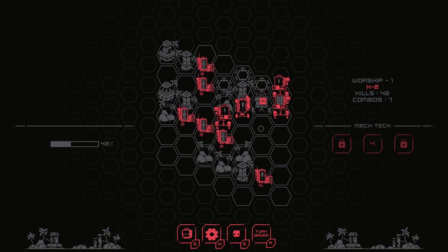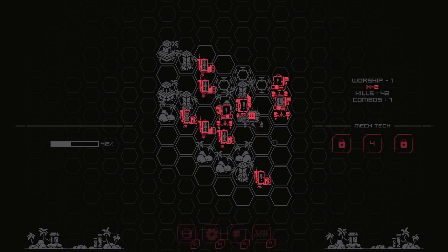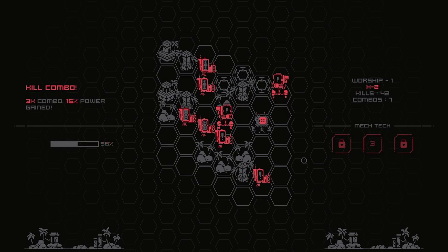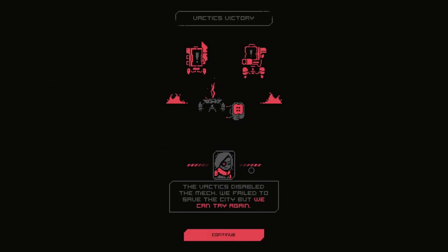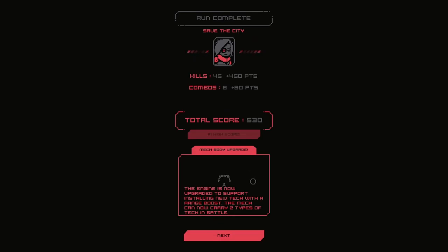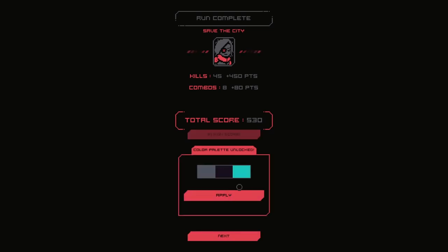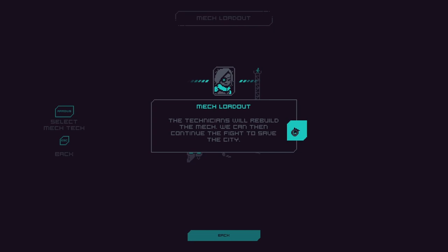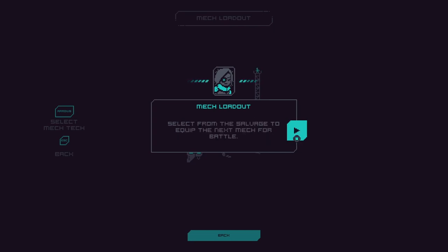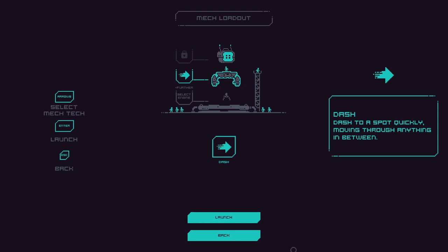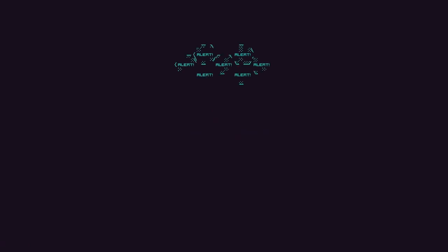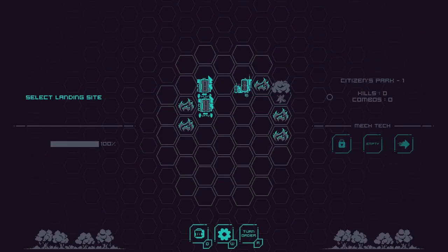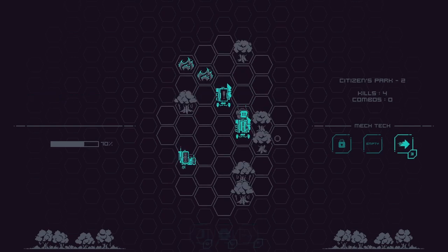Let's start here and try and follow the plan. Oh God. Can we go here? Yes, we can. I don't know if doing that was smart. We are going to take a hit here. There's no helping it. In fact, we took two hits and that's the end. Okay. So more Vactics is bad. The Vactics disabled the mech. We failed to save the city, but we can try again. Mech body upgrade. The engine is now upgraded to support installing new tech with the range boost. The mech can now carry two types of tech. Yeah. I liked that a lot. The technicians will rebuild the mech. We can then continue the fight to save the city.